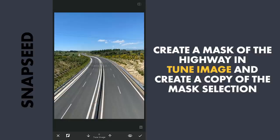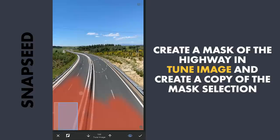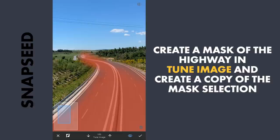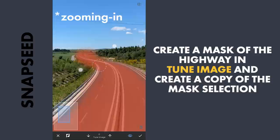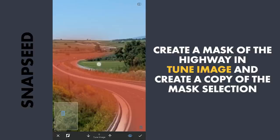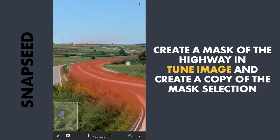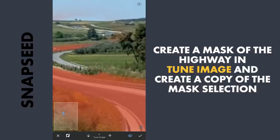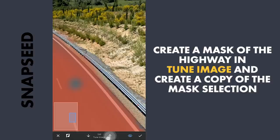Now I am going to apply masking on the highway. With the effect disabled and brush value at 100, first I am going to roughly brush on the highway. Then with the Opacity set to zero, zooming out and brushing out the parts other than the road. This is a one-time masking work, so taking time to get it right.